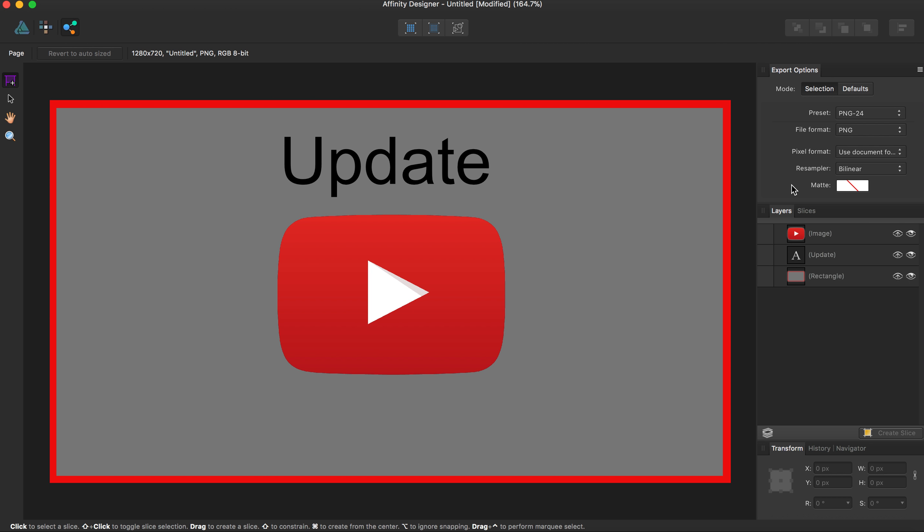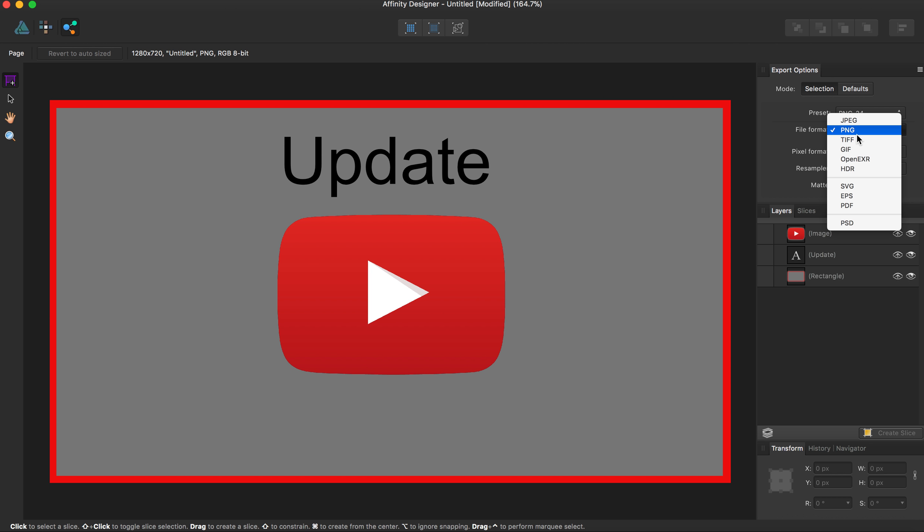Now this sets the background color for the exported image under matte. The resampler allows you to select the resampling method used in exporting the file. The pixel format allows you to set the color mode for the exported image, while file format is just whatever file format is needed.